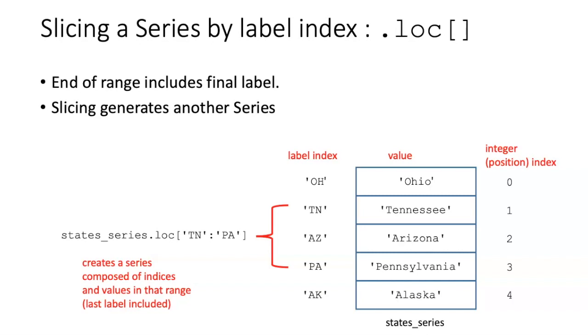There is another way to slice a series that's not available in basic Python data structures, and that is to slice a series by the label index using .loc. In this case,